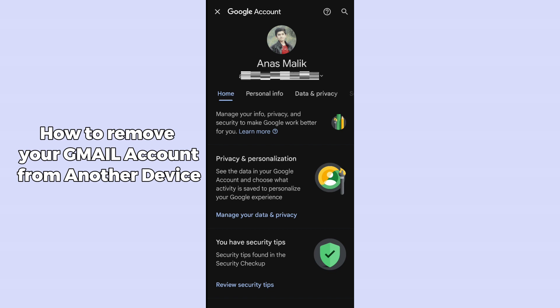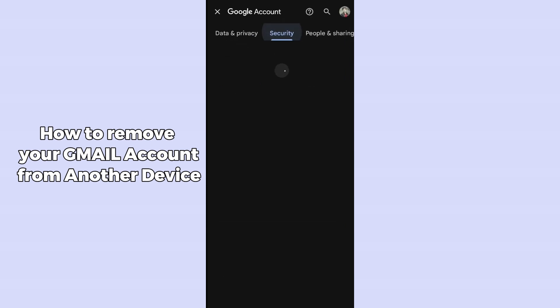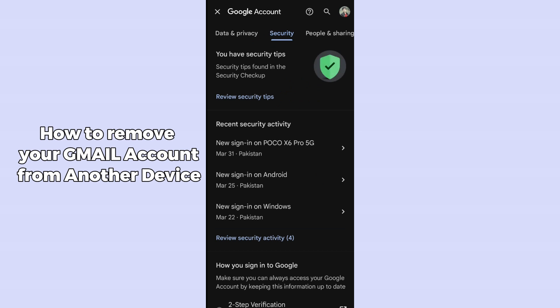Swipe right along the top panel — past Home and Personal Info — until you find the 'Security' option, then tap on it.